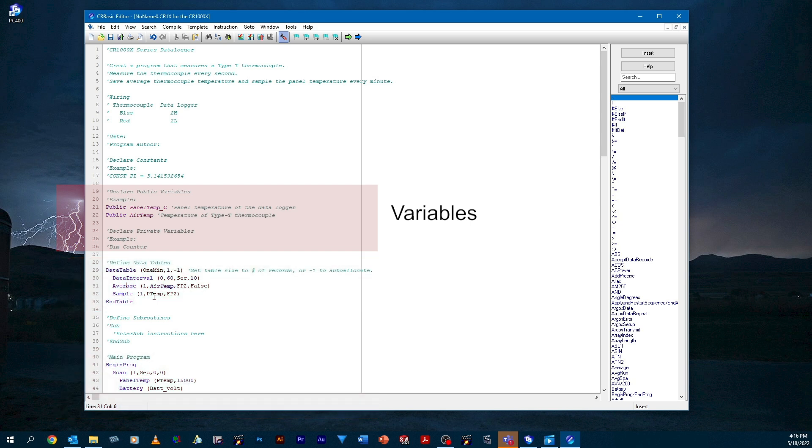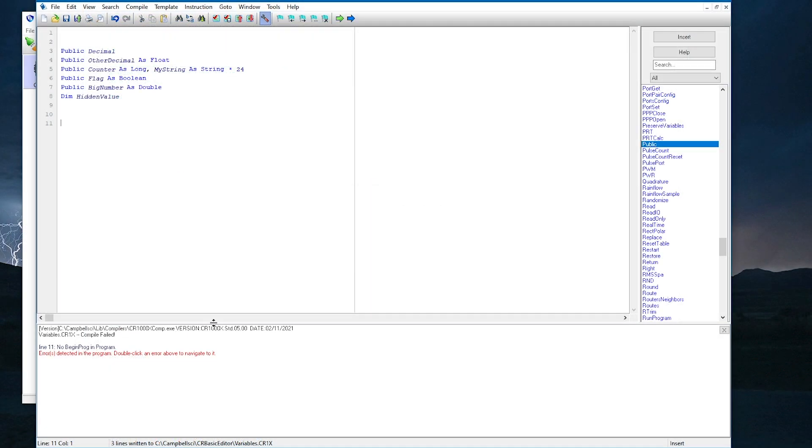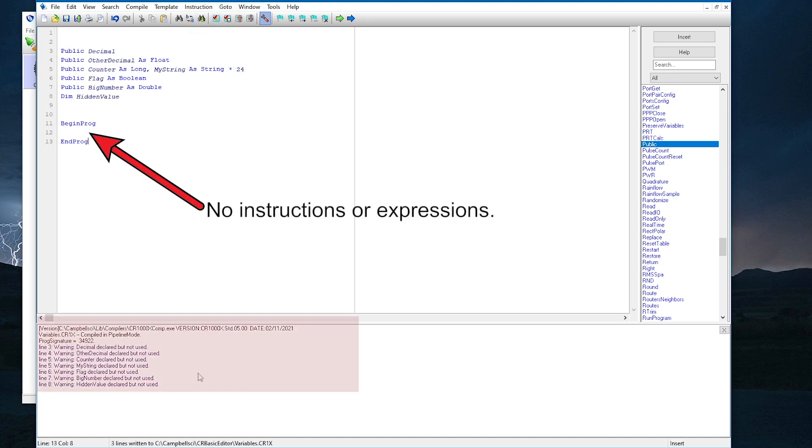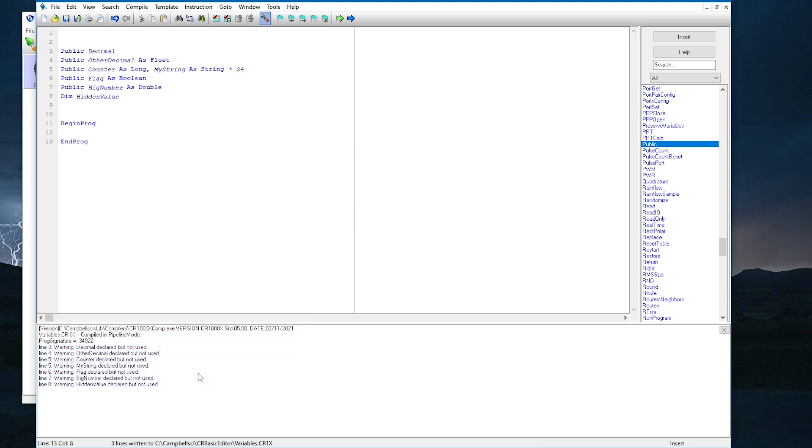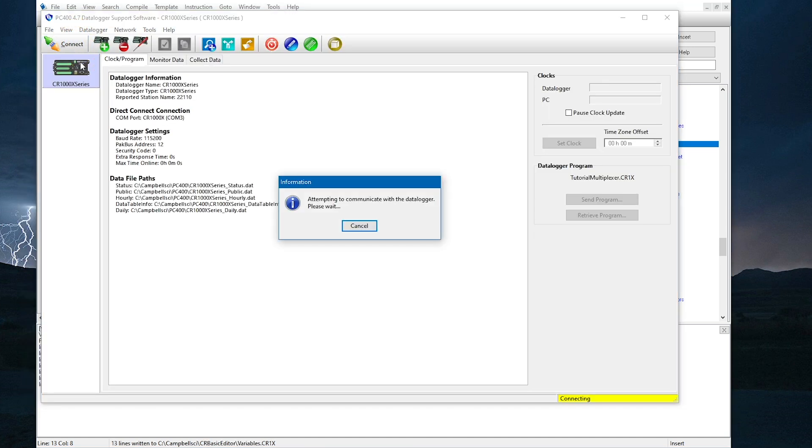But for this lesson, I'm just demonstrating variables, so I won't be entering any measurements. I will just add begin program and end program to the program so it will compile. Now the program compiles, but notice that there are still some warnings that I have declared variables that are not used in the program. That's because for now, the variables are not being used in any instructions or expressions. This is okay because the only purpose of this program is to demonstrate the type of data the different variable types can hold.